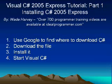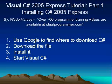First thing we're going to do is use Google to find out where to download C Sharp. Then we'll download the file, install it, and then start C Sharp.